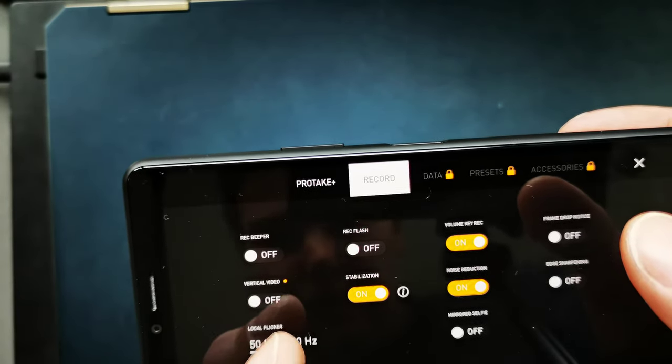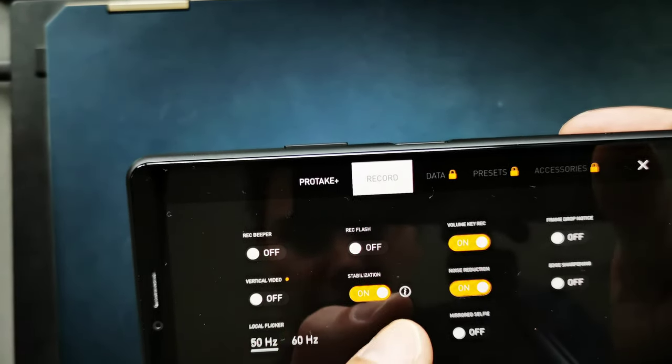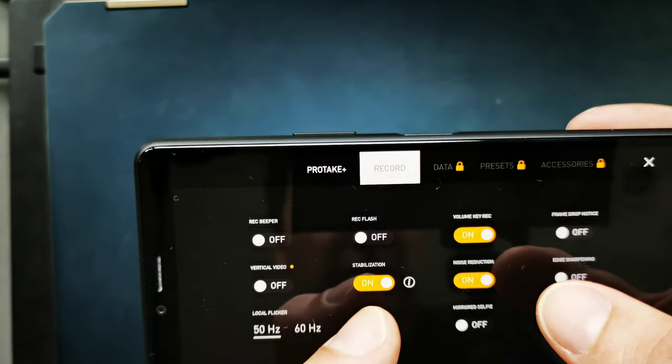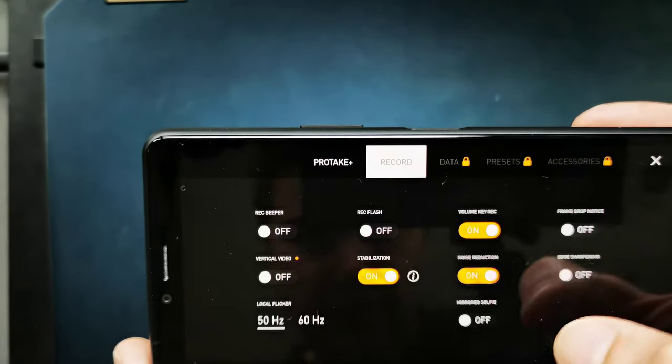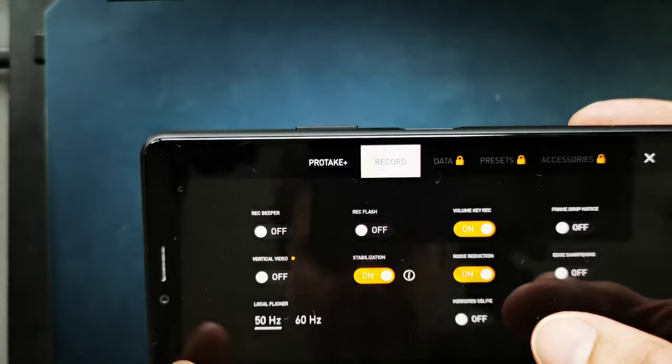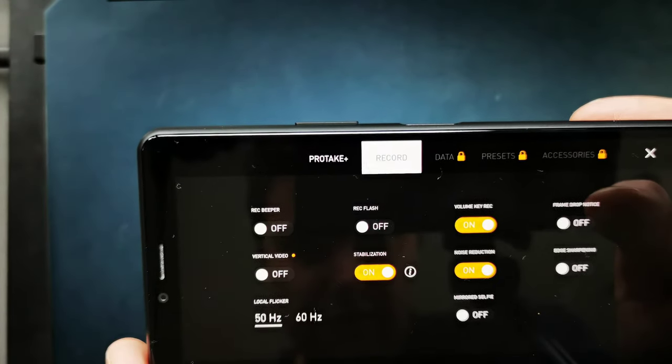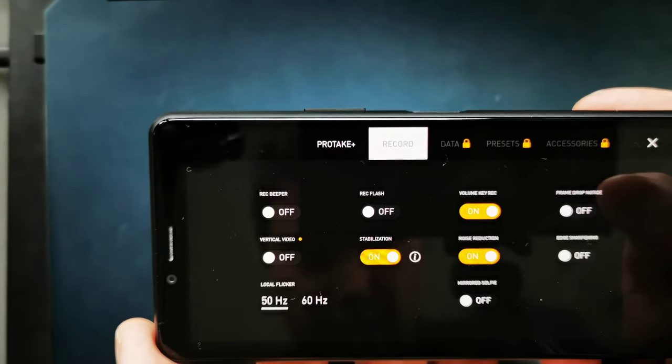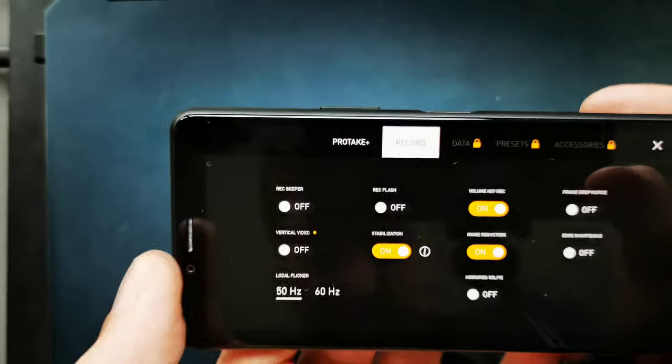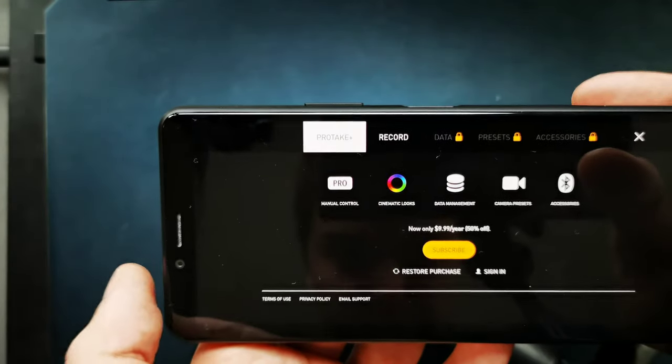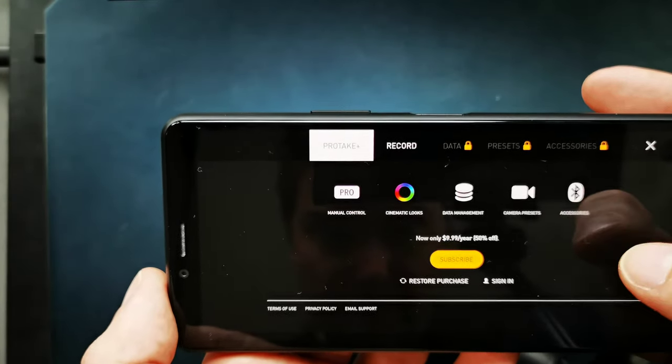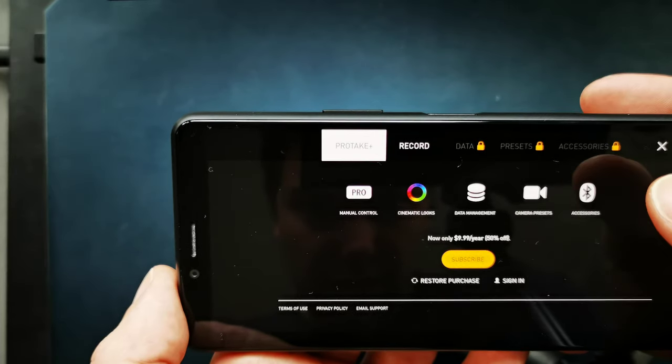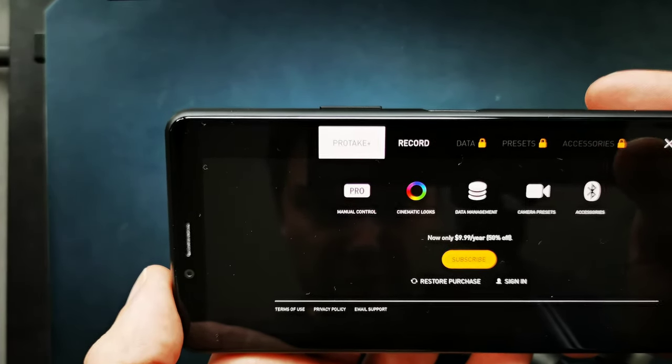Vertical video if you want to record something, stabilization on and off—you can turn it on and off here as well, mirrored selfie mode, 50 hertz or 60 hertz flickering reduction, flicker in general you can turn on, and protect plus. You have some other options here as well, accessories that you can get here, and of course also the option to subscribe and buy the application itself.